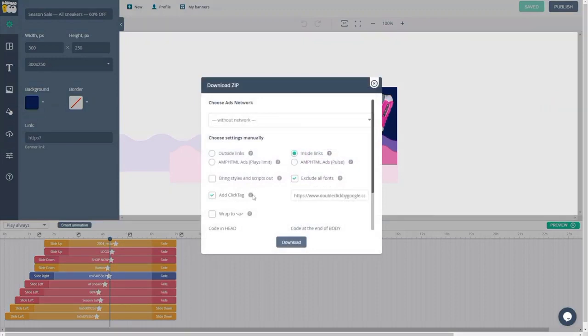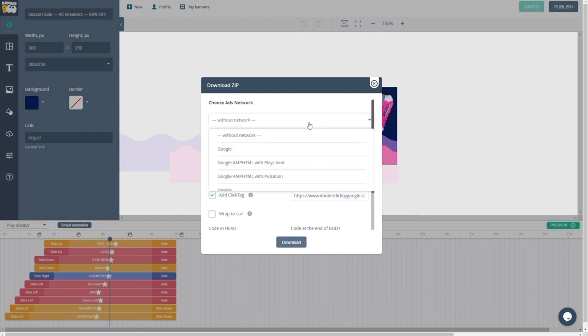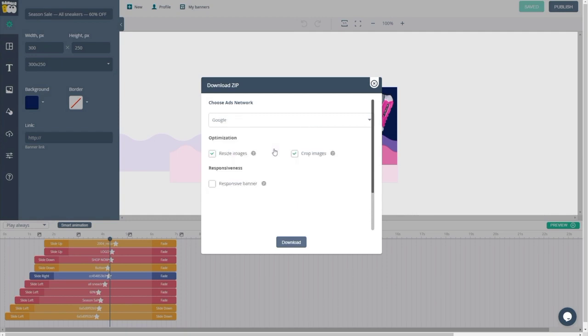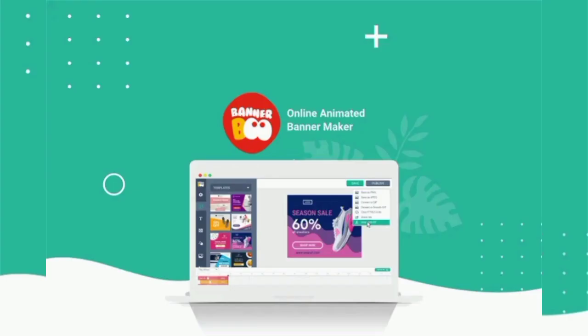Whether you're an agency or an in-house marketing team, you can use Bannerboo's features to optimize your creative processes. Say goodbye to wasting hours looking for that file. Bannerboo lets you set up workspaces specific to individual brands, and you can also create your own branded custom templates to speed up future banner creation.